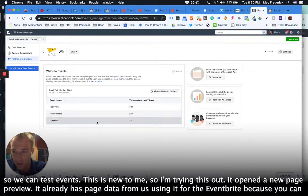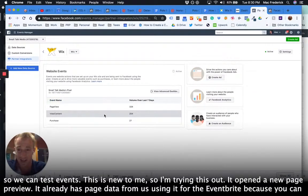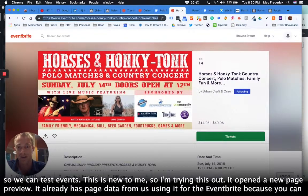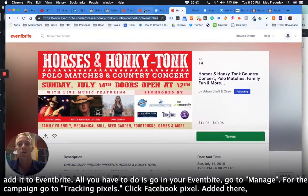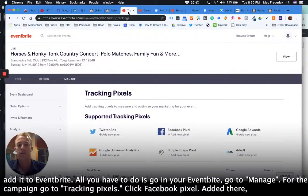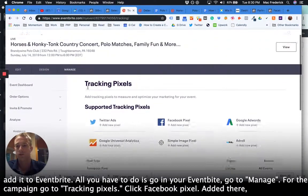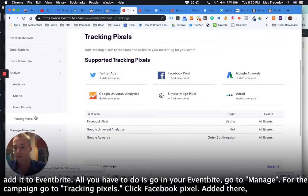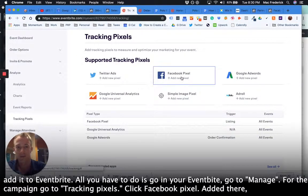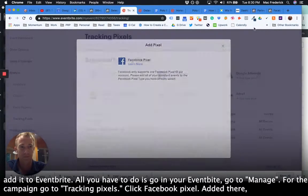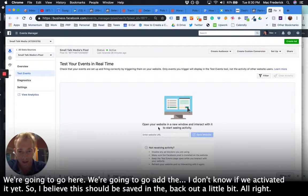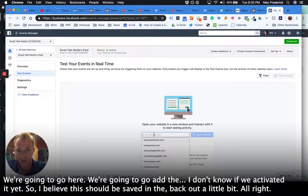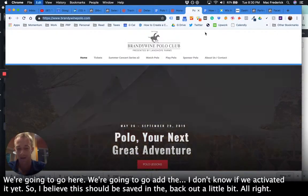And open a new page, preview it. It already has page data from us using it for the event right, because you can add it to Eventbrite. All you have to do is go in your Eventbrite, go to manage for the campaign, go to tracking pixels, click Facebook pixel, add it there. We're going to go here, we're going to add the...